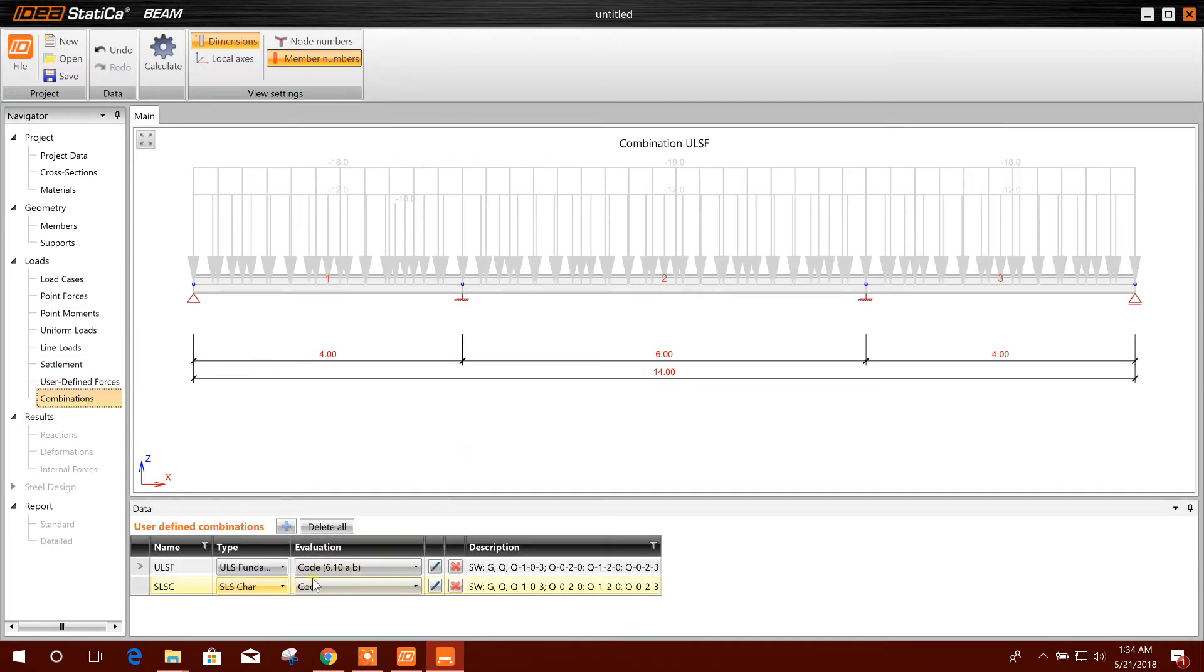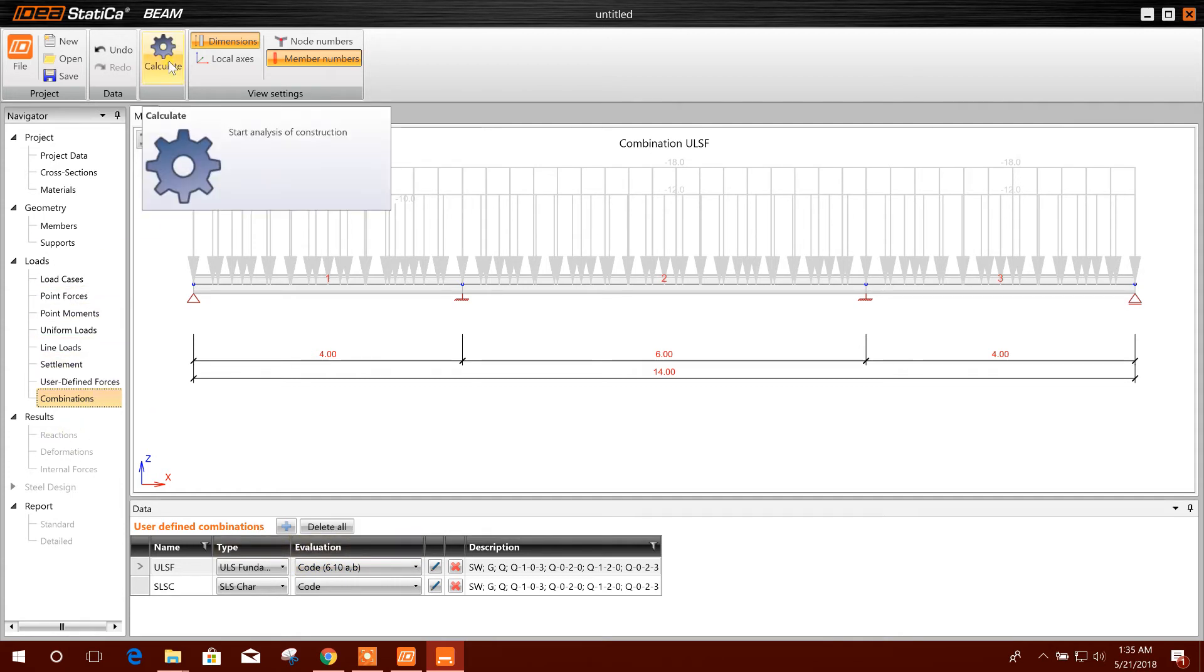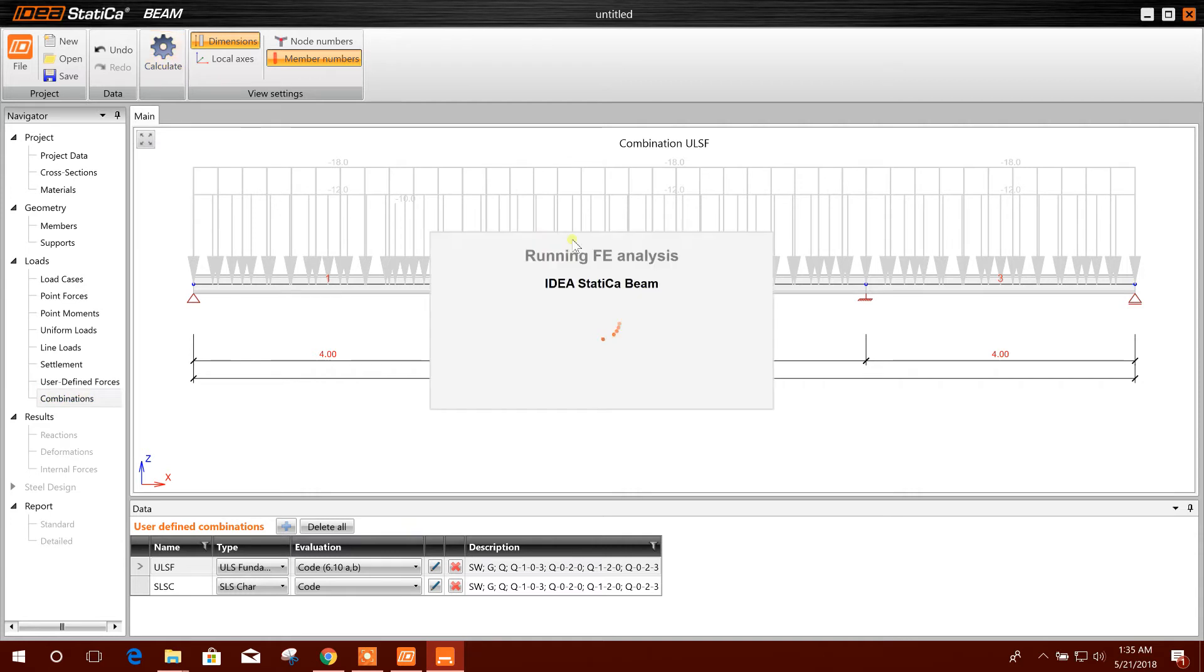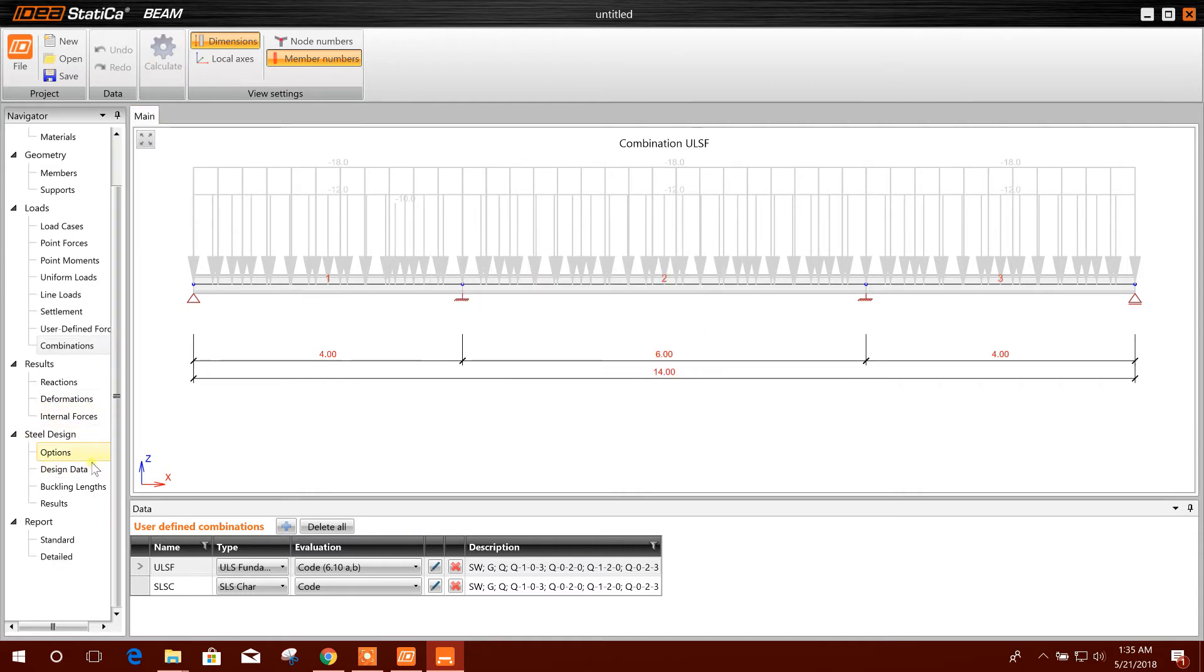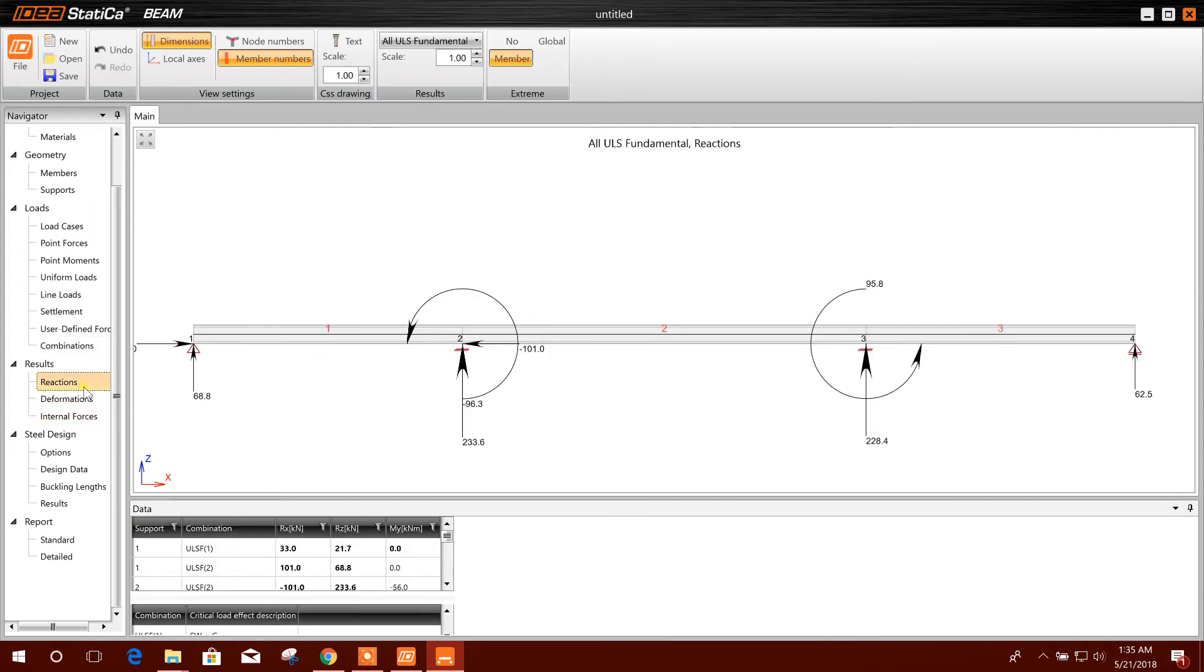Now we will go for calculation. Calculate. So calculation done. We can see the reaction.